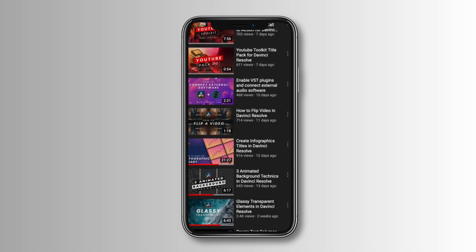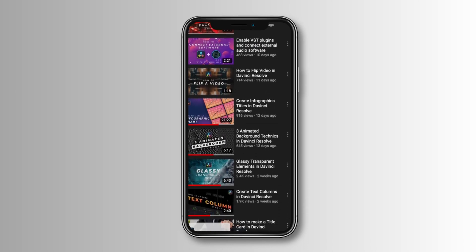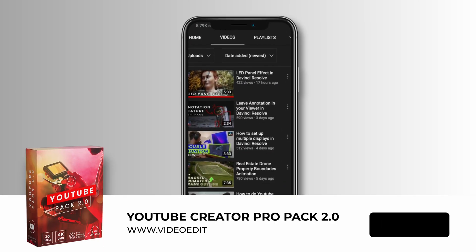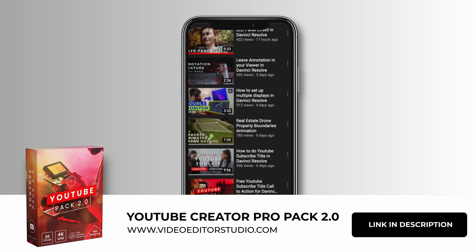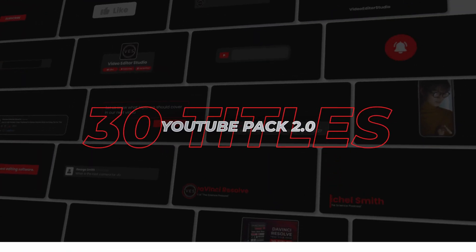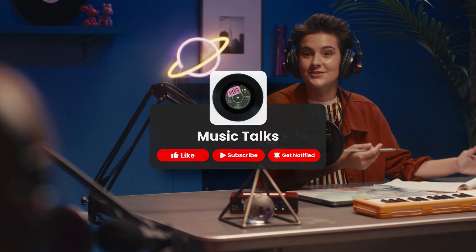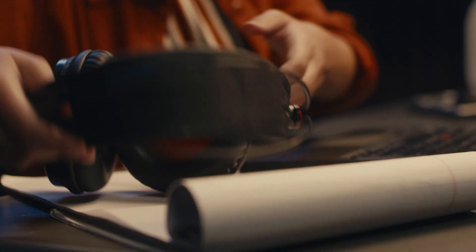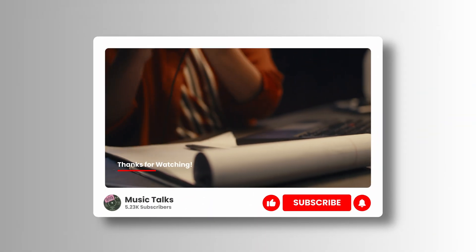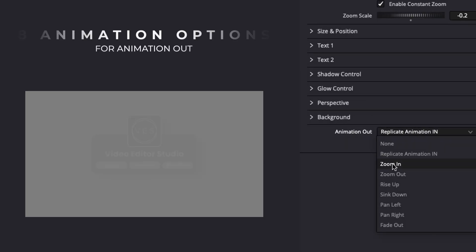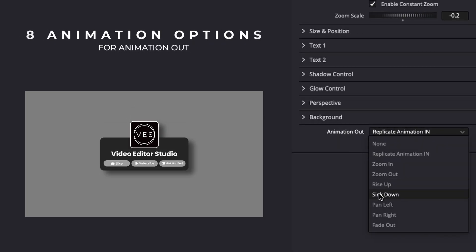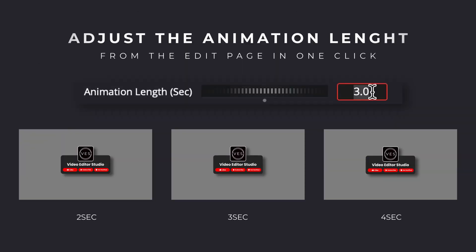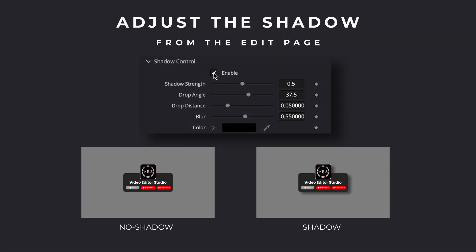That's pretty much it. That's how to create that effect in DaVinci Resolve. If you want to see more titles like this, you can head over to our website because this specific title is part of our YouTube Toolkit. There are more titles like that if you want to check it out. They have a bunch of controls like adjusting the animation length directly from the Edit page.